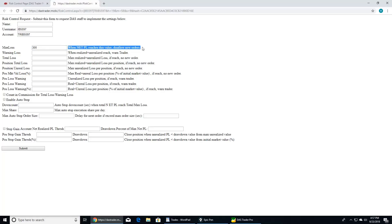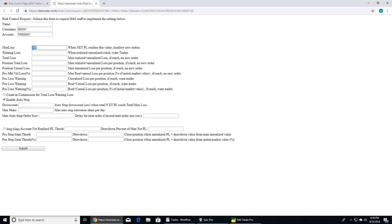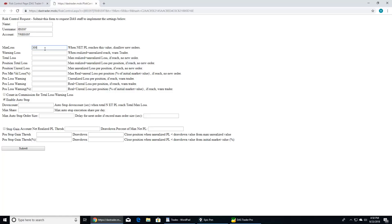So max loss, $300. If you click this and type it in, when net P&L reaches this value, the first layer of protection is it'll disallow new orders. You can't place a new order through DAS during that day. Second layer of protection: enable auto stop. Without this, it only disallows new orders; it doesn't close down the position. So this $300 unrealized net P&L could turn into a $1,000 net realized P&L if you don't close the position yourself. But if you click enable auto stop, when your max loss of $300 is hit, it closes your position automatically whether you're long or short.